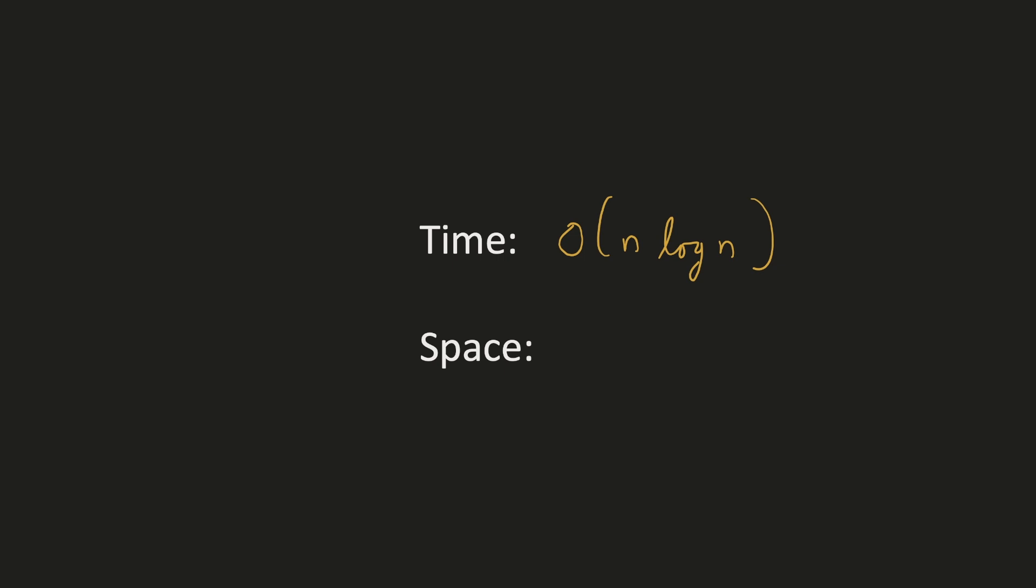And the space complexity would be we are using a queue to do the BFS traversal and also a hashmap of size n. Hence it would be O(n). Let's implement our solution.